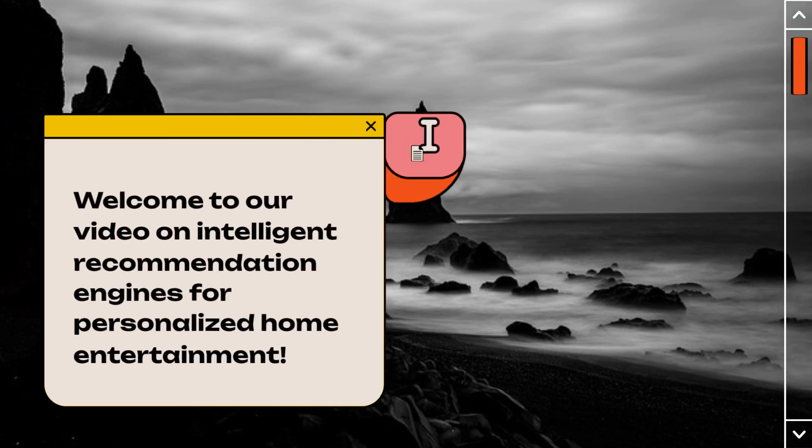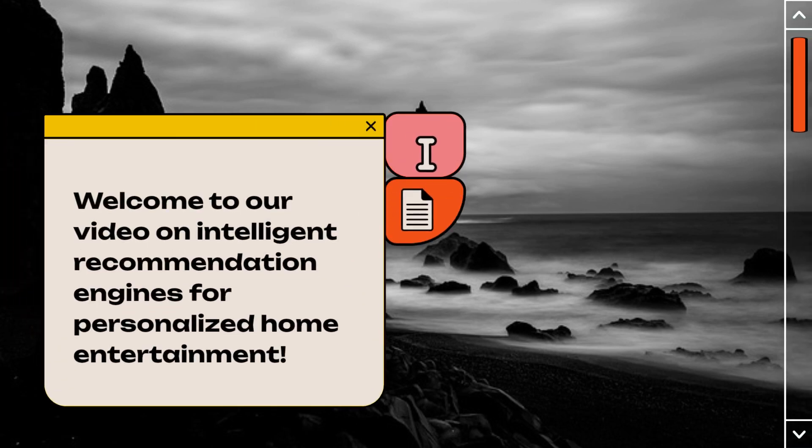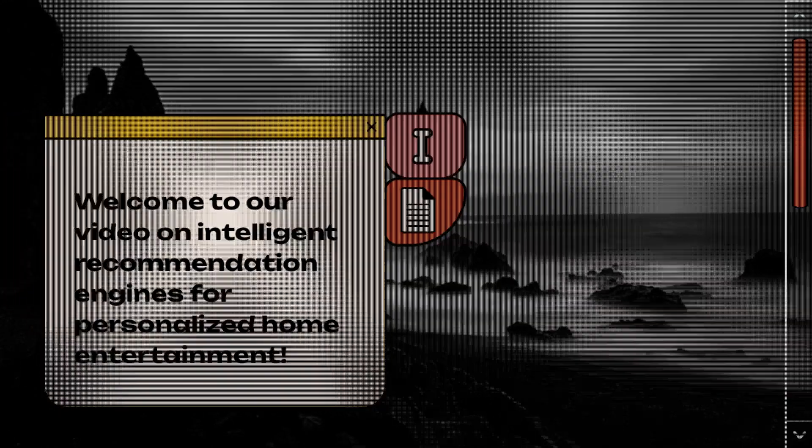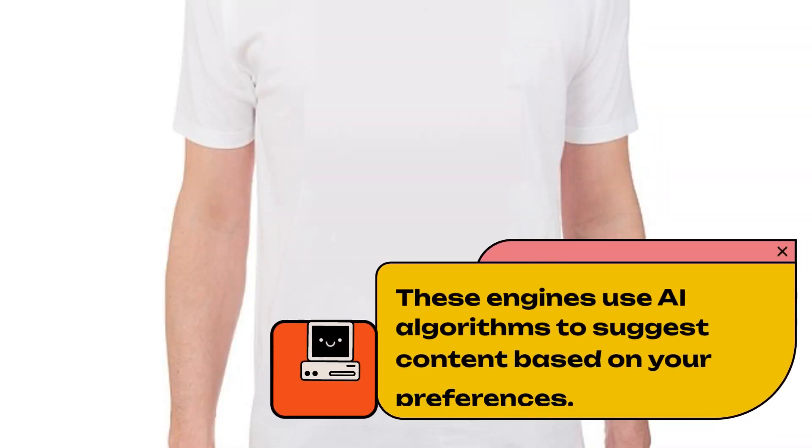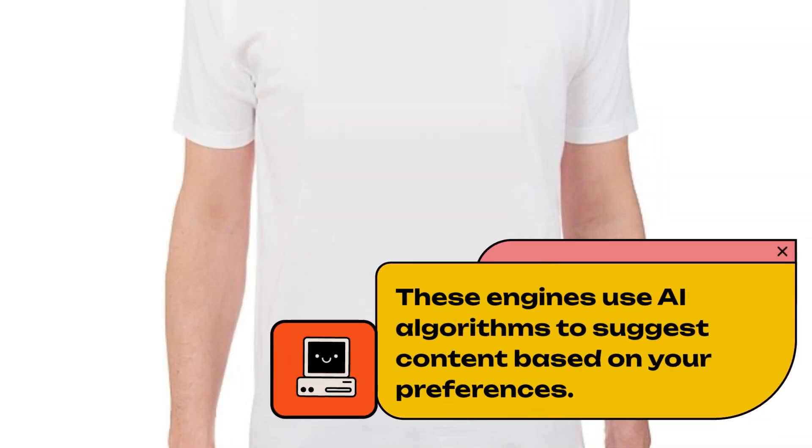Welcome to our video on Intelligent Recommendation Engines for Personalized Home Entertainment. These engines use AI algorithms to suggest content based on your preferences.